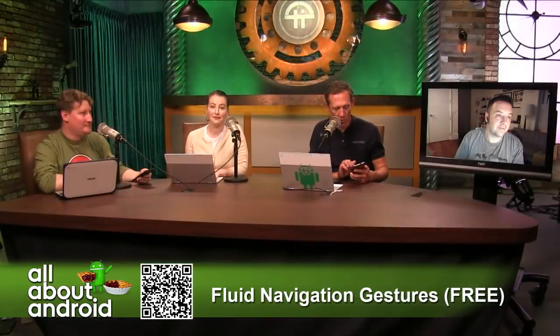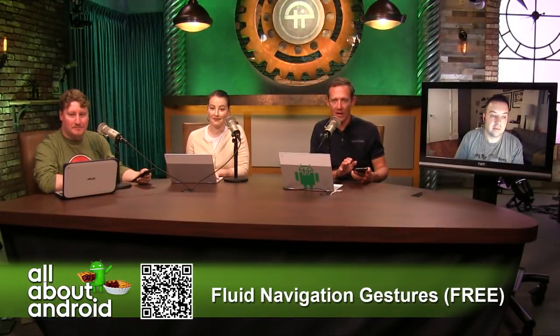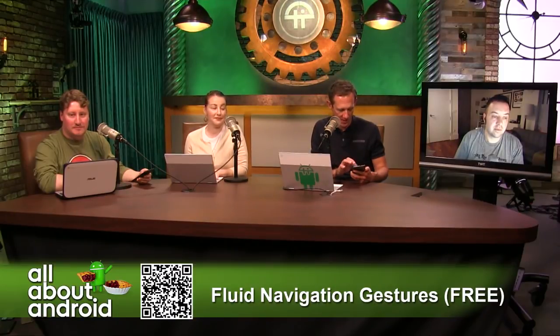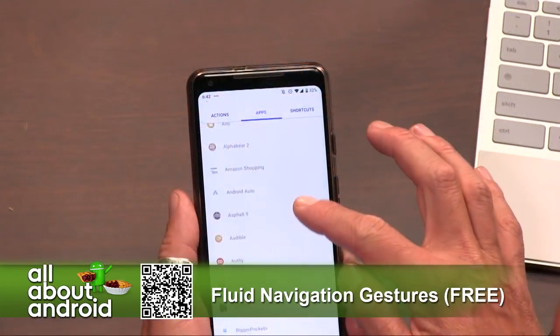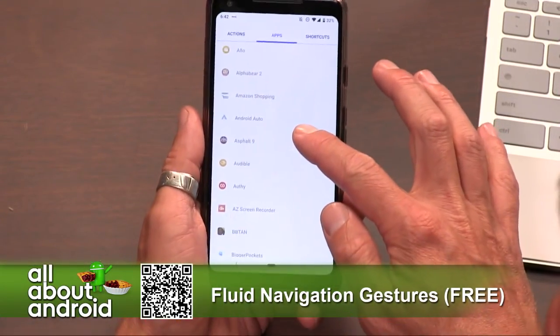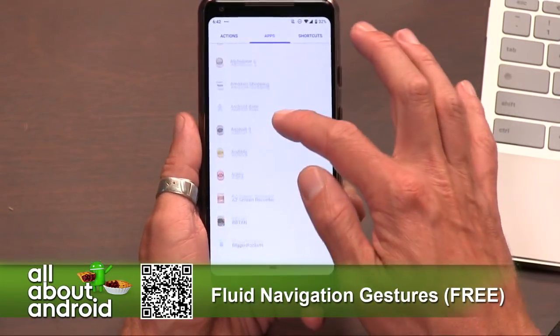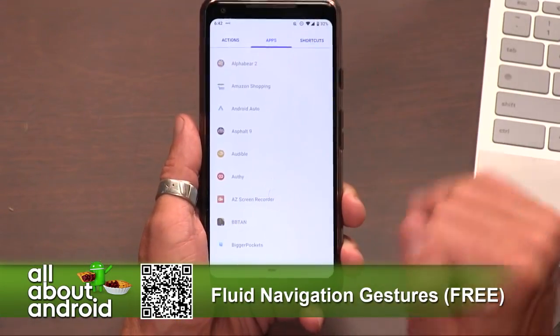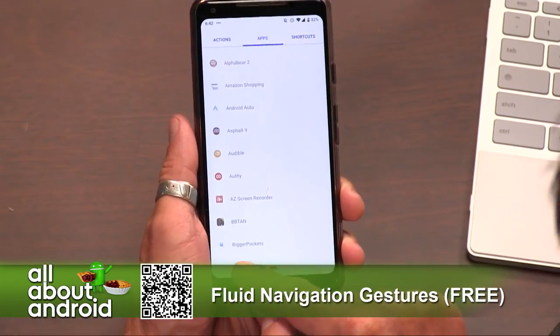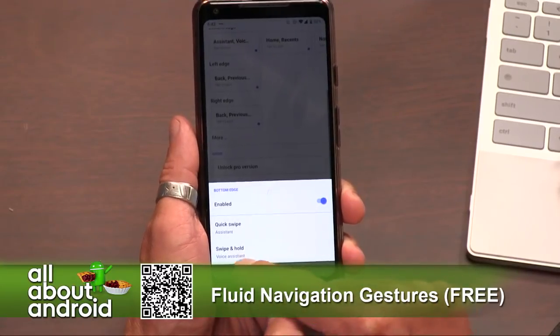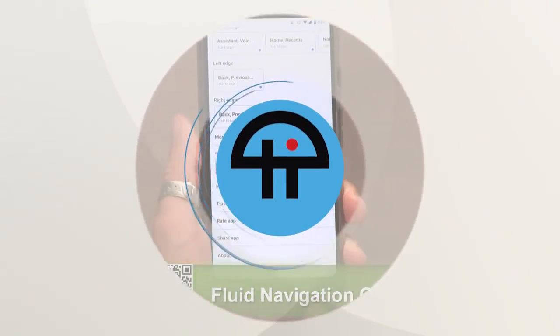The pro version, by the way, is $1.99. That'll allow you to do a whole bunch of other app assignments. The free version is kind of like a trial, but the $1.99 version opens up all the app customization options.